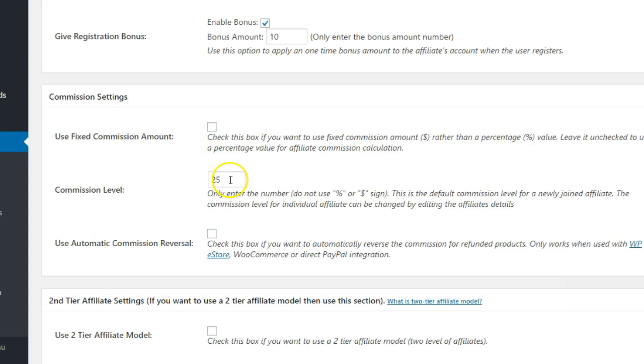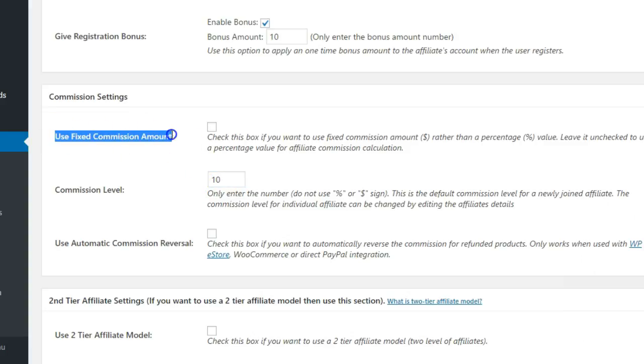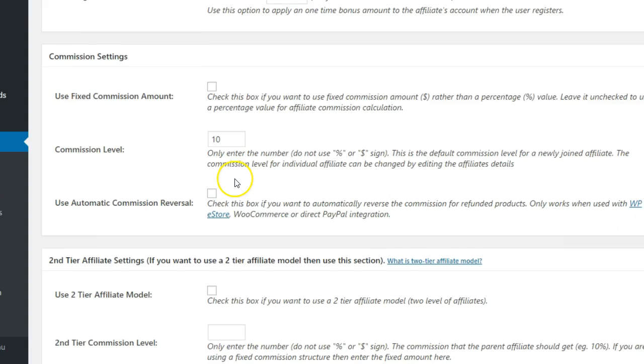In the Commission Settings area, you can choose what the commission rate will be. The Use Fixed Commission Amount setting is there if you would like to offer a set dollar amount as a commission rather than a percentage.